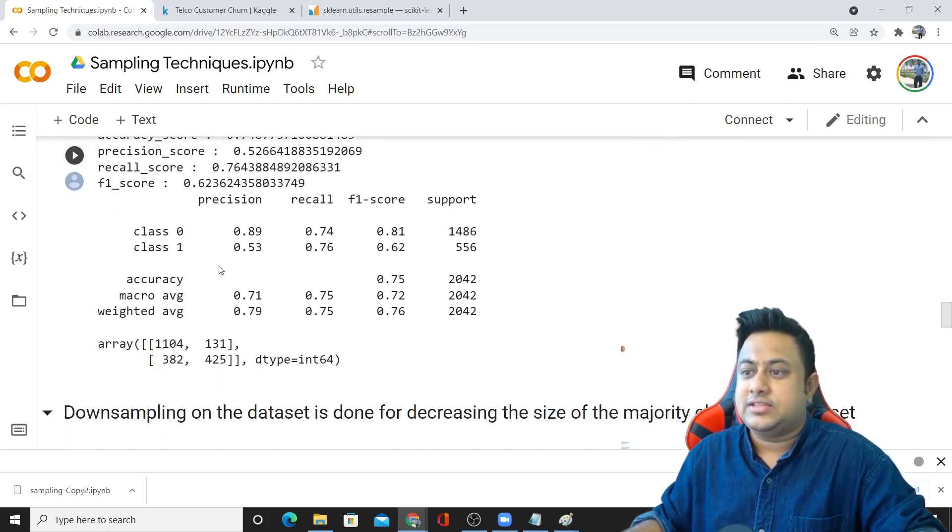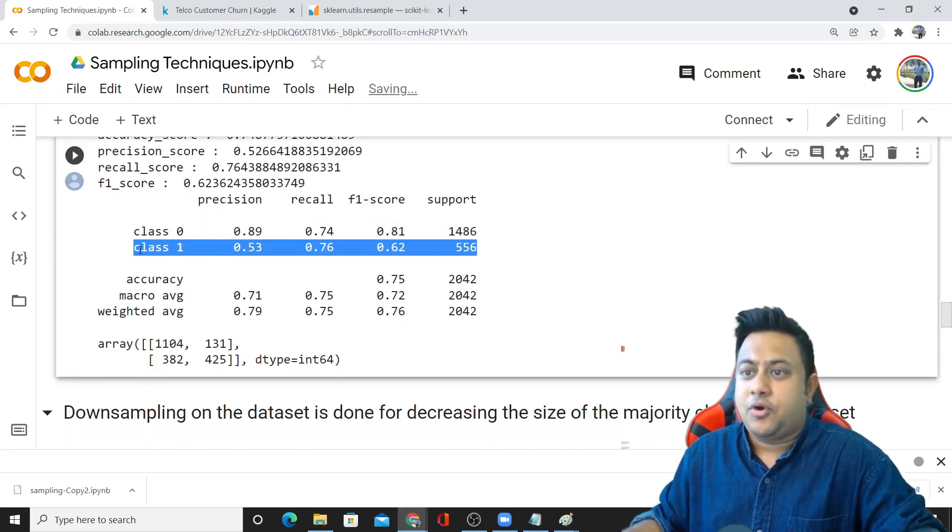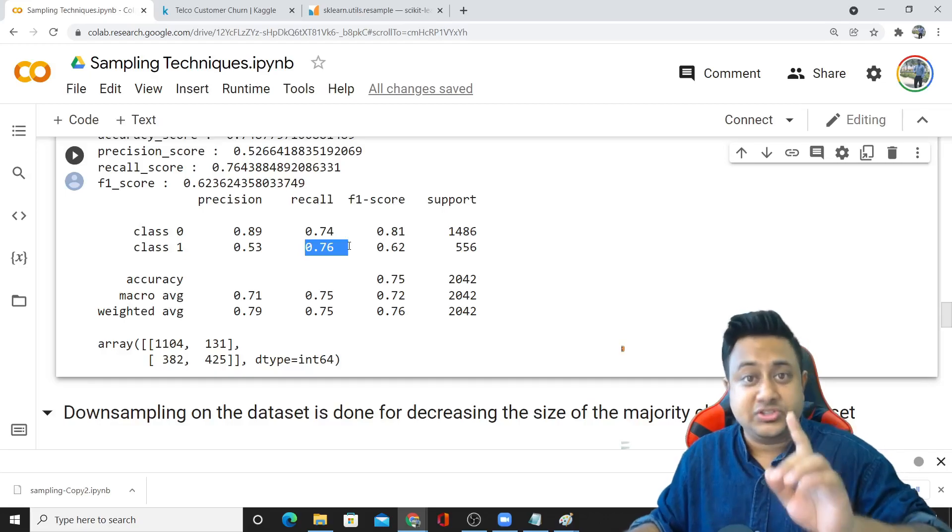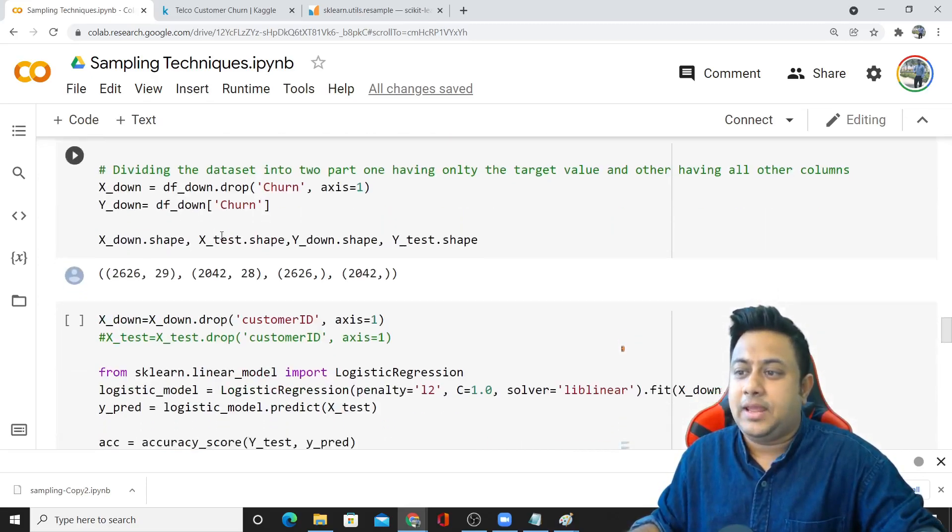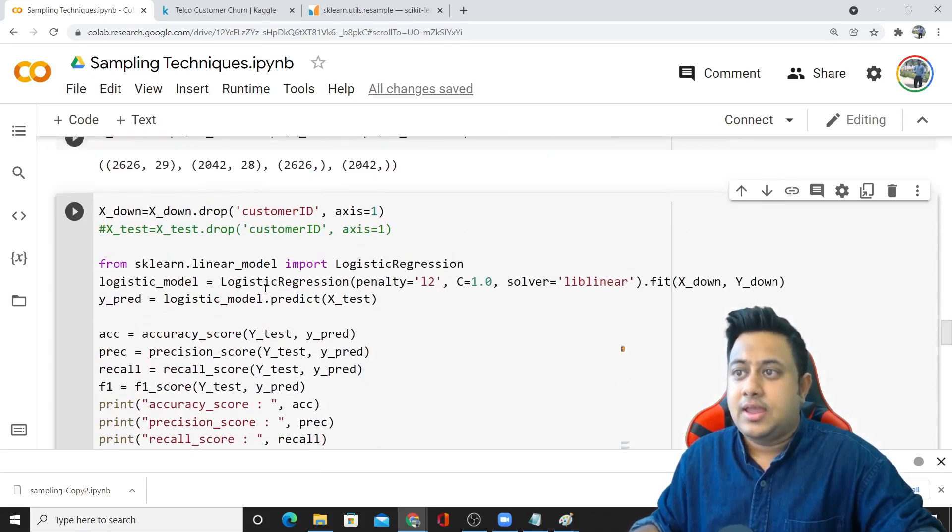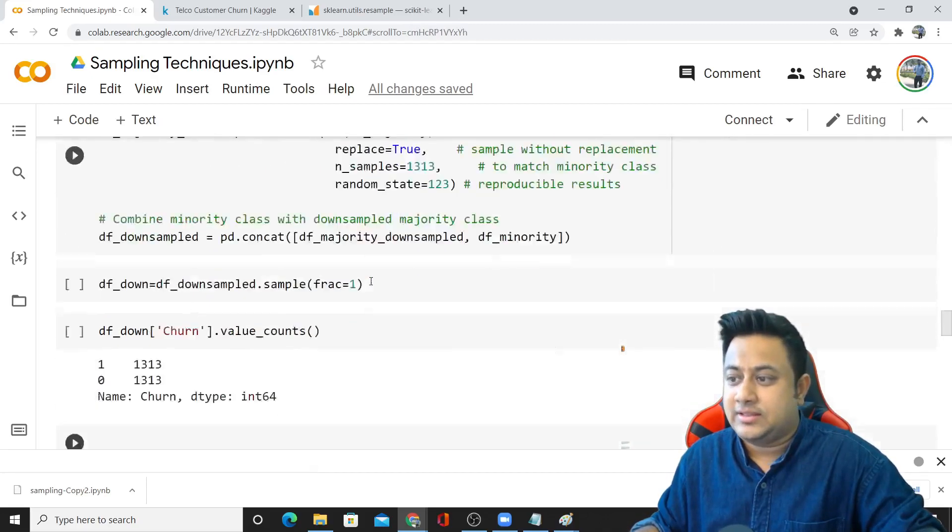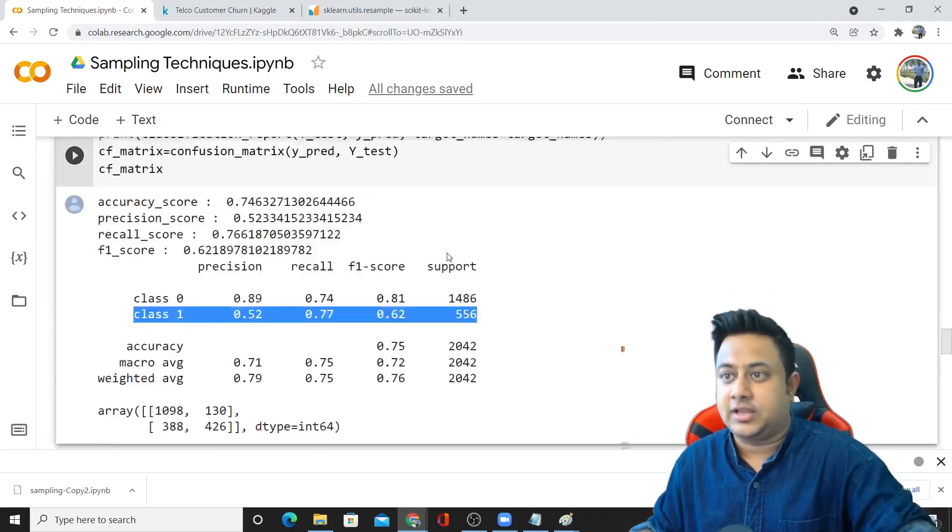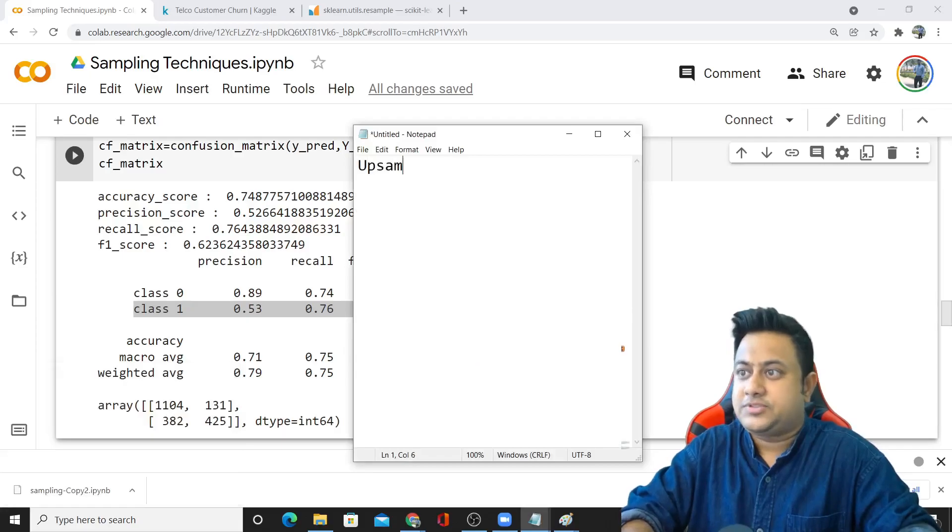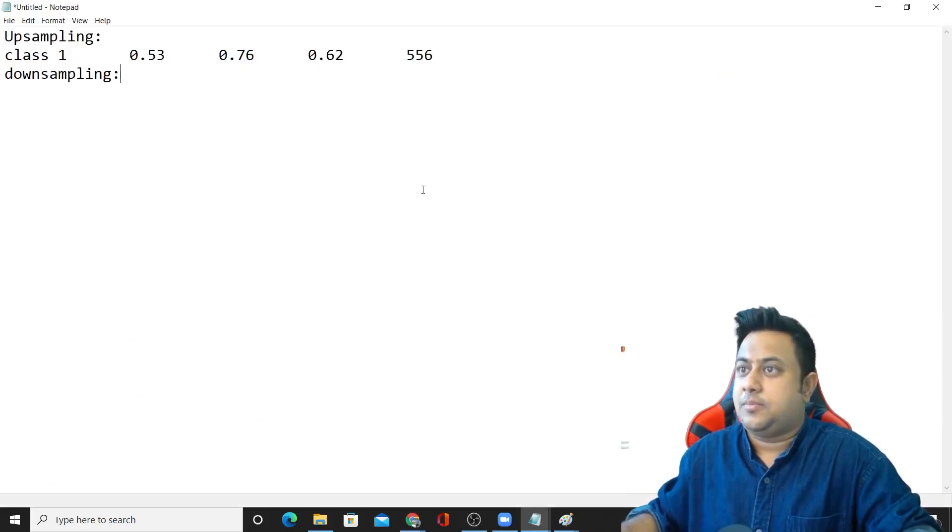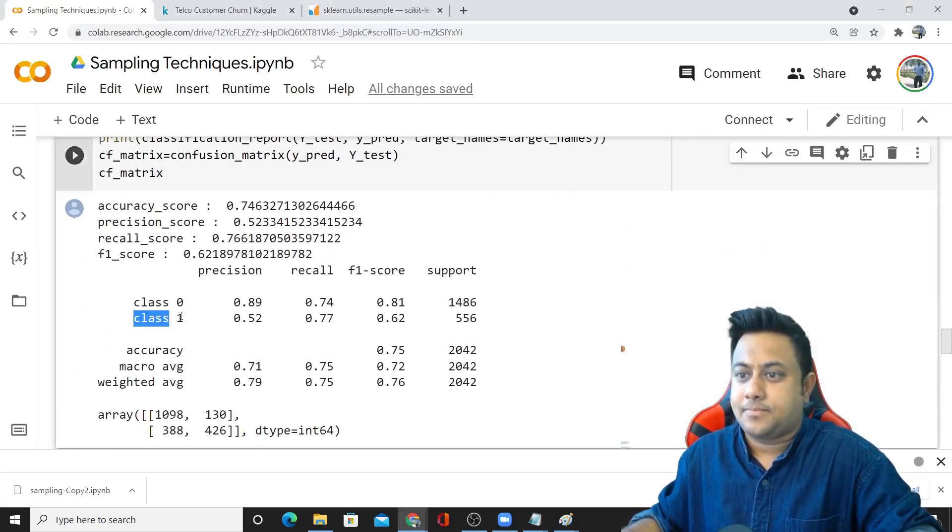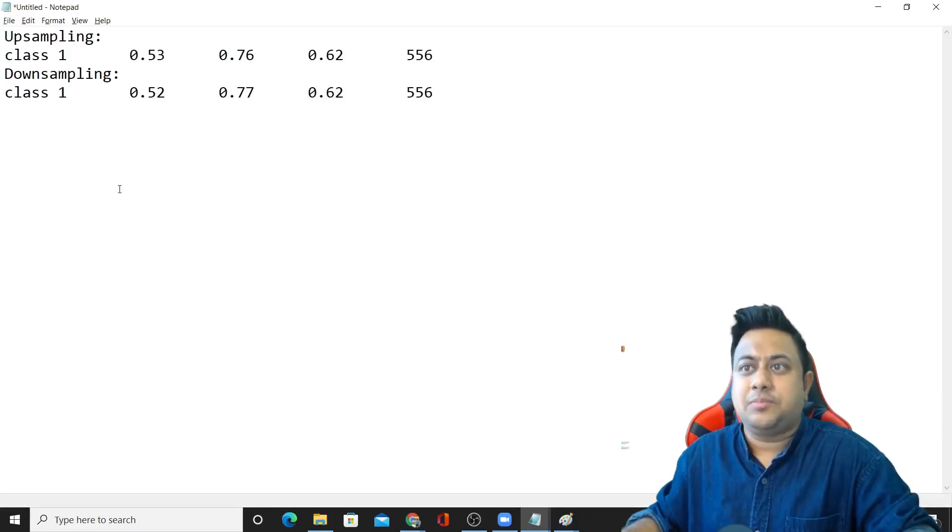After I perform my downsampling and upsampling, you can see these are my results. Here for my minority class, I'm able to get 53% precision which is bad. Recall is 76% which is good, and F1 score is 62 which is good. Using downsampling, I'm able to get better recall. Precision is somehow lower, and F1 score is also similar. You always focus on the minority class. Using upsampling and downsampling, I don't see a major difference.